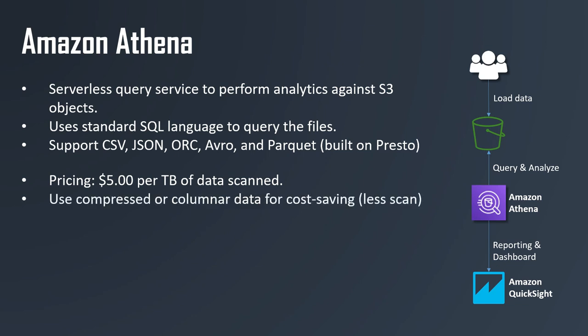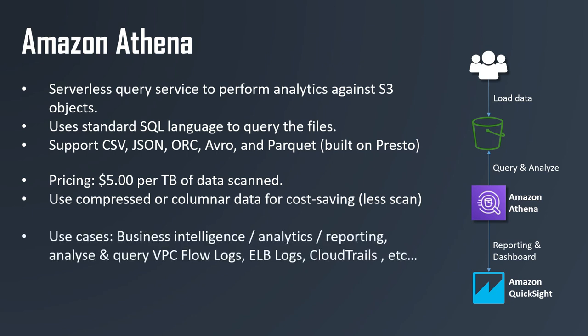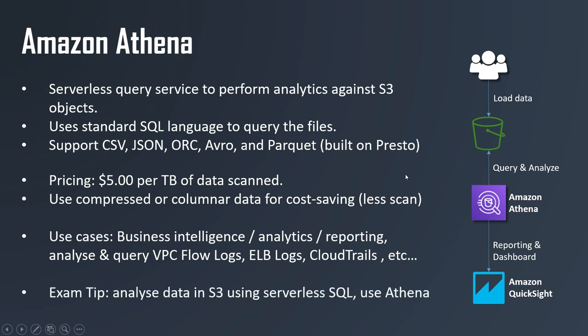The pricing for Athena is around $5 per terabyte of data scanned. If you use compressed or data stored in a columnar fashion, then you are going to have cost savings because there is less scan of the data being made. So the use cases of Athena are multiple, but anytime you see business intelligence, analytics, or reporting, or to analyze flow logs in VPC or ELB logs or CloudTrail logs or platform logs, all this kind of logs in AWS, then Athena is going to be a really good option.